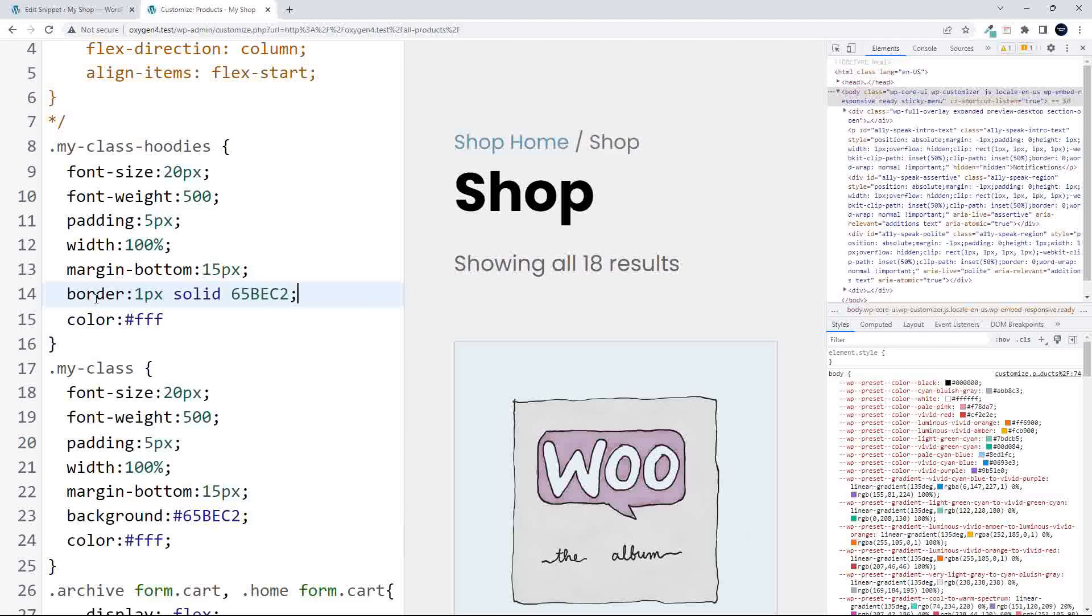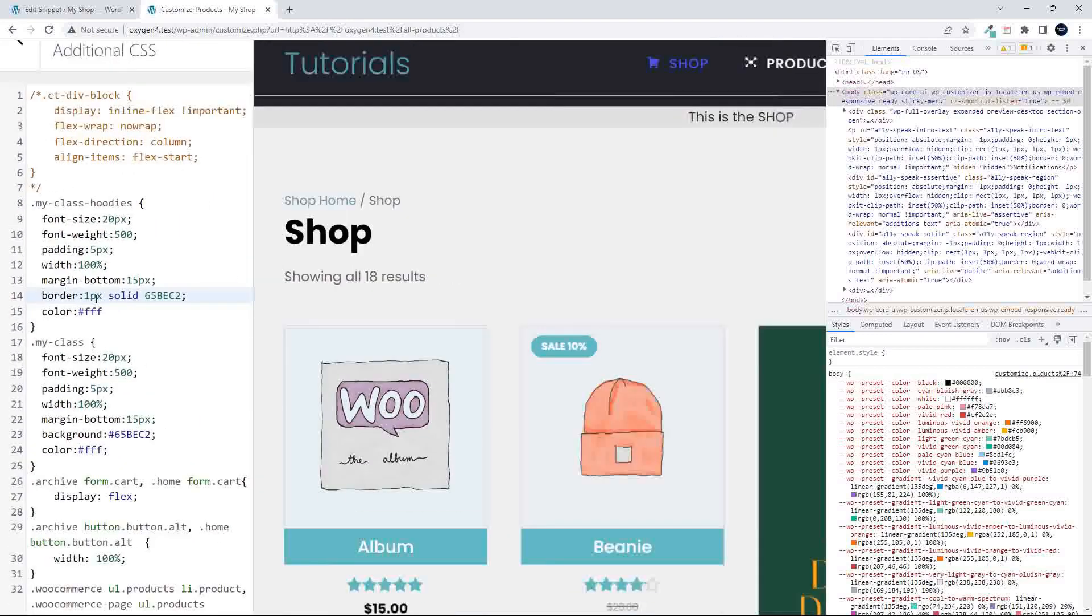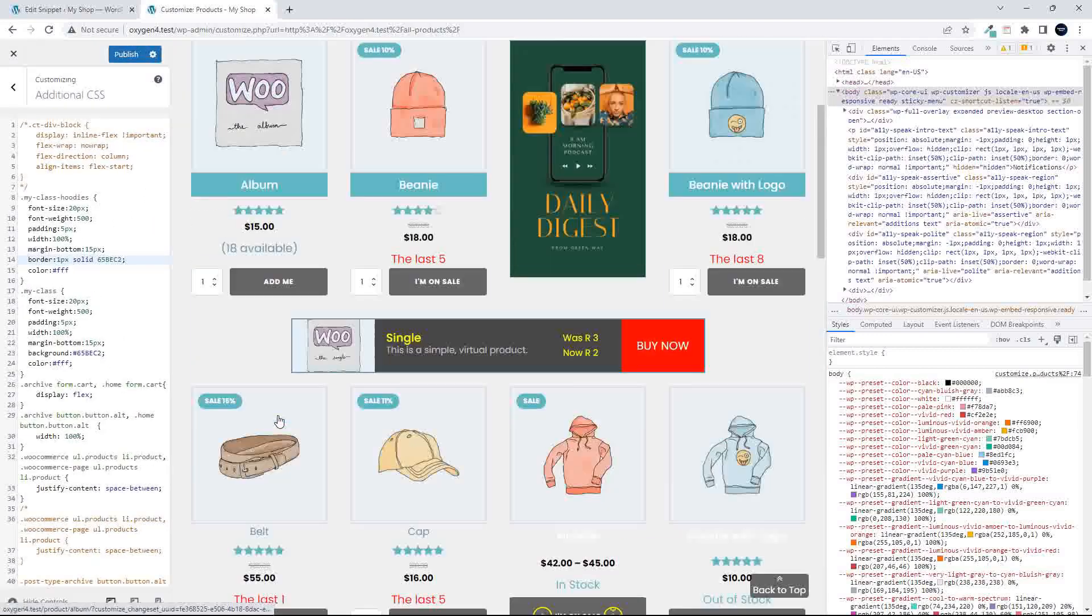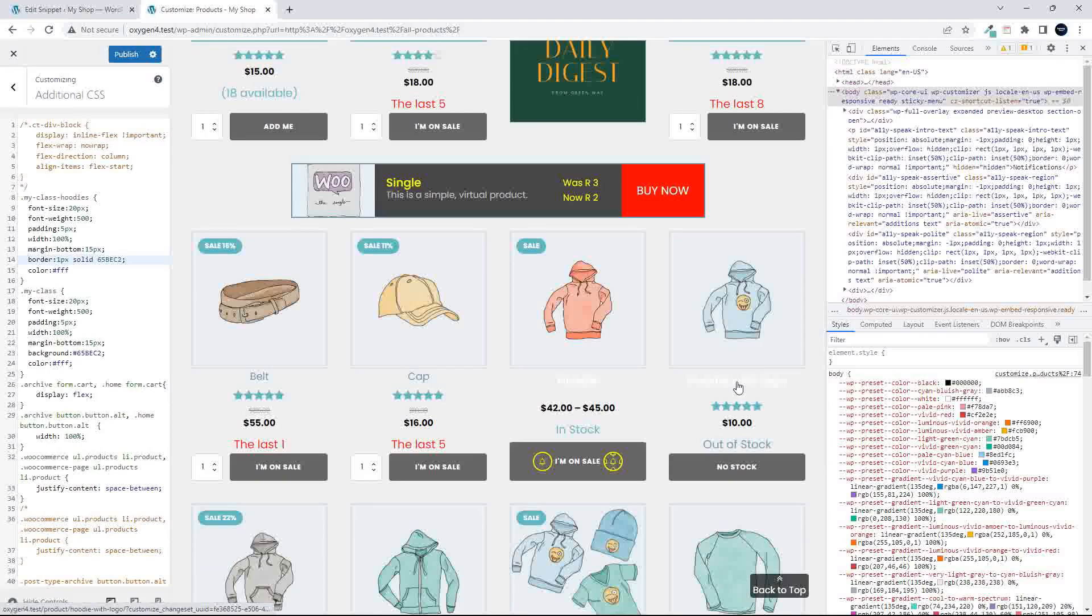Right, so now if we were to look at that, you will now see that if we scroll down here to hoodie with logo, you'll see now that those new styles have been applied.